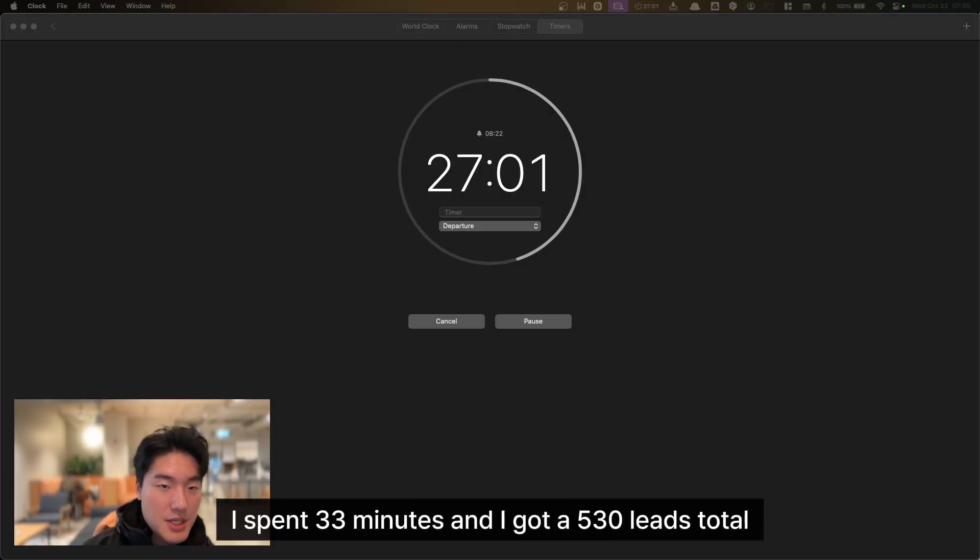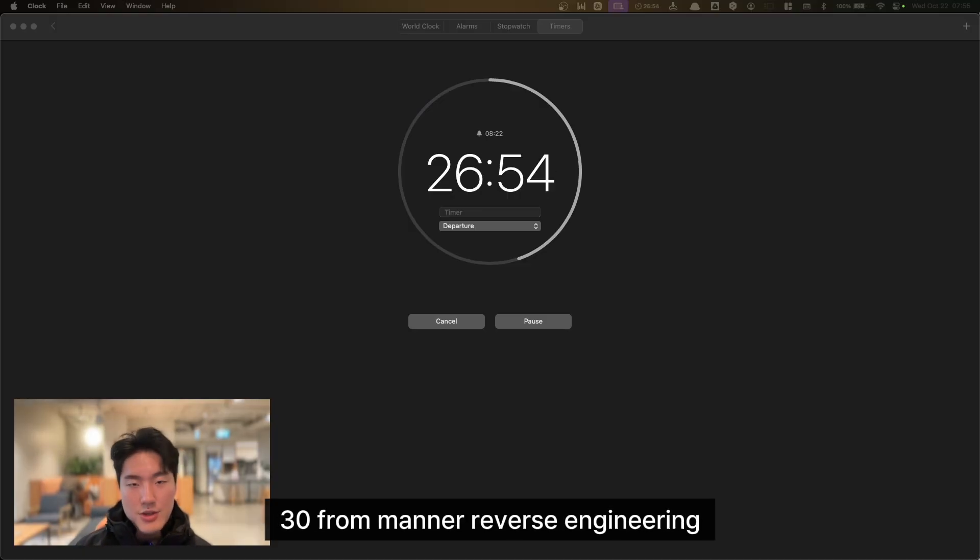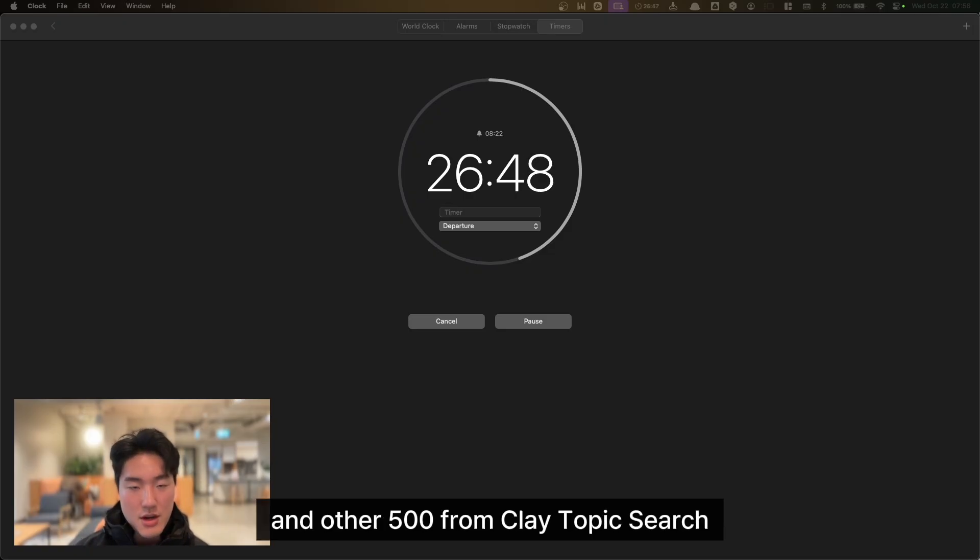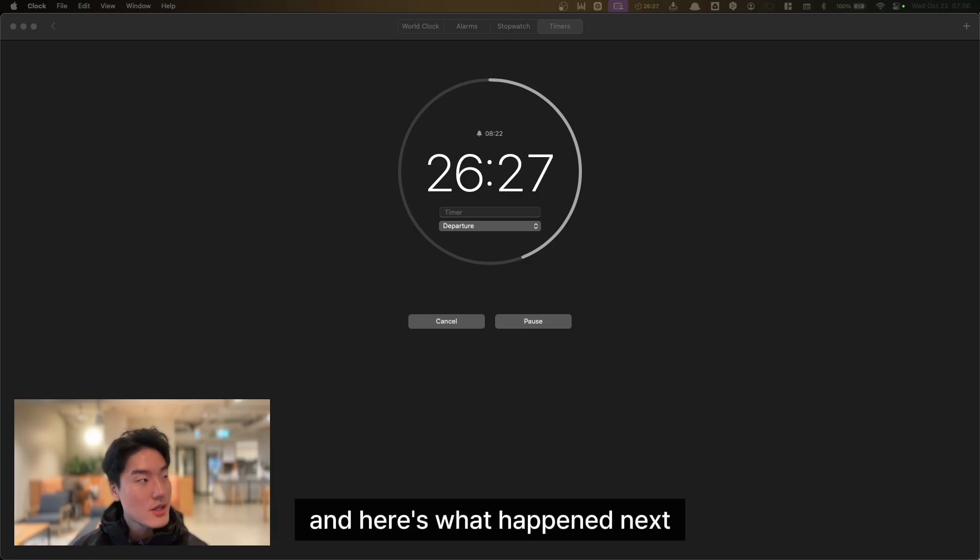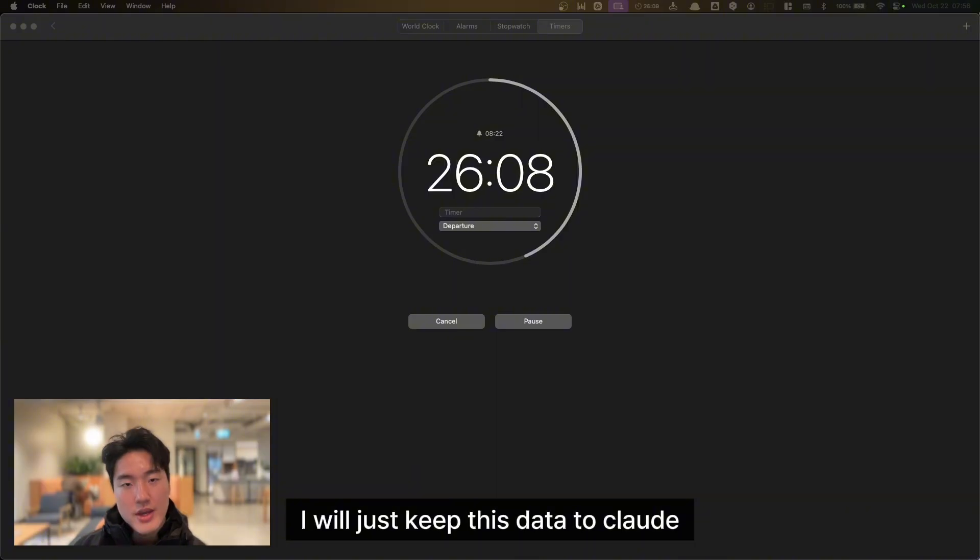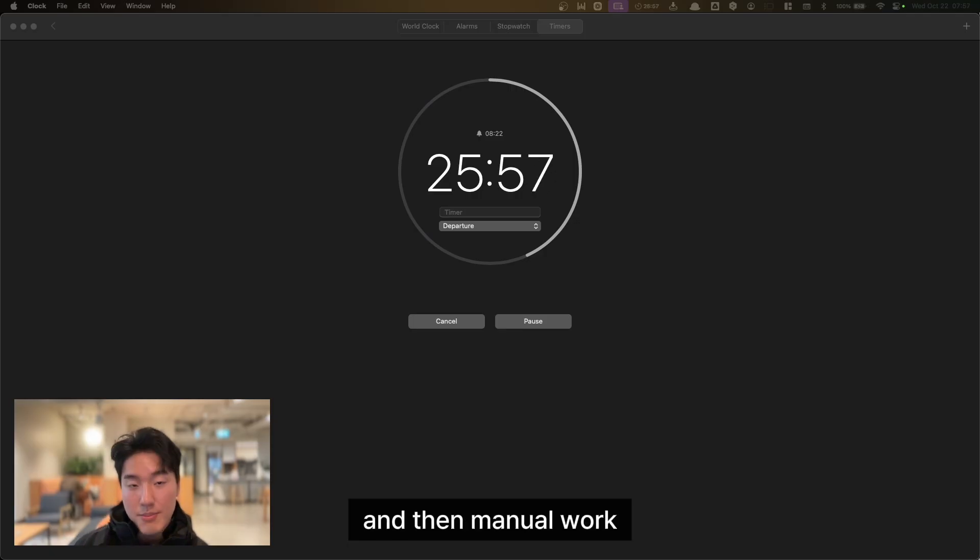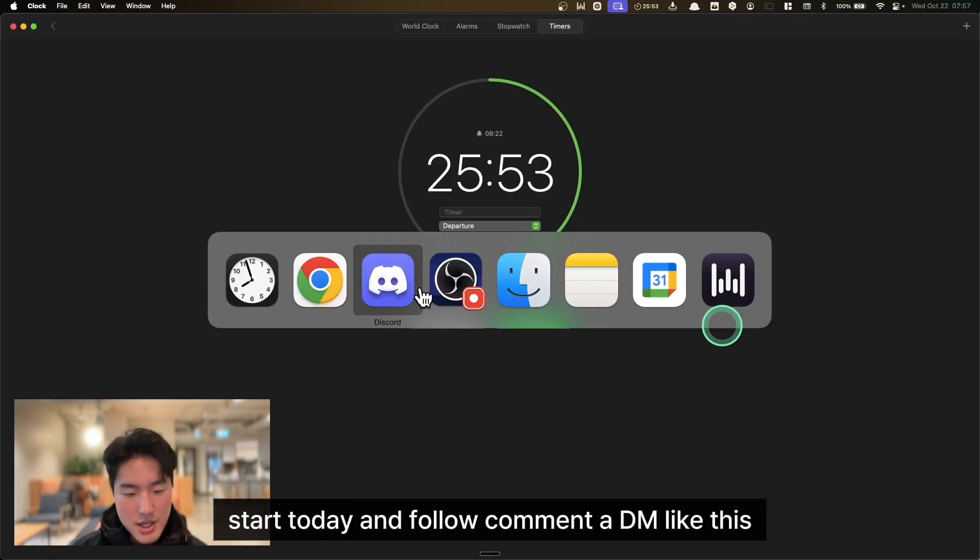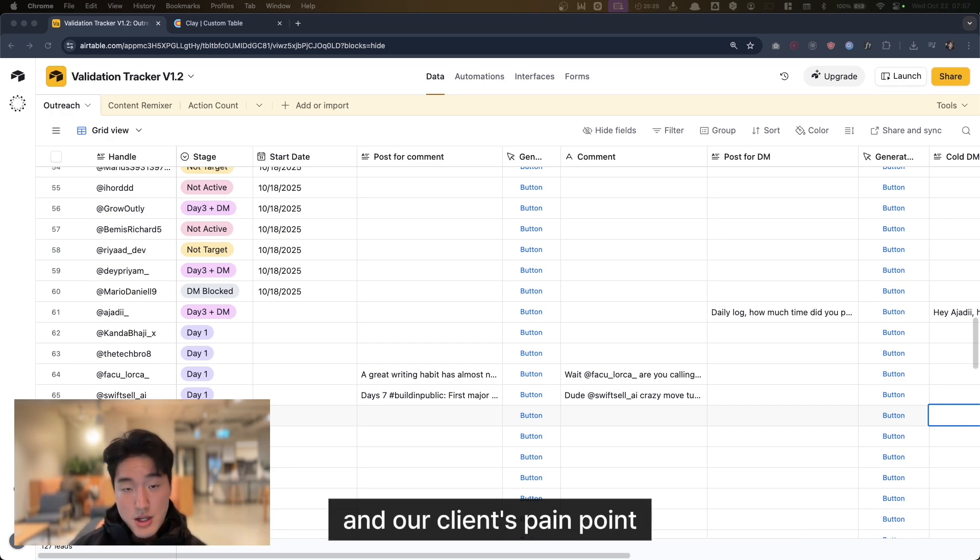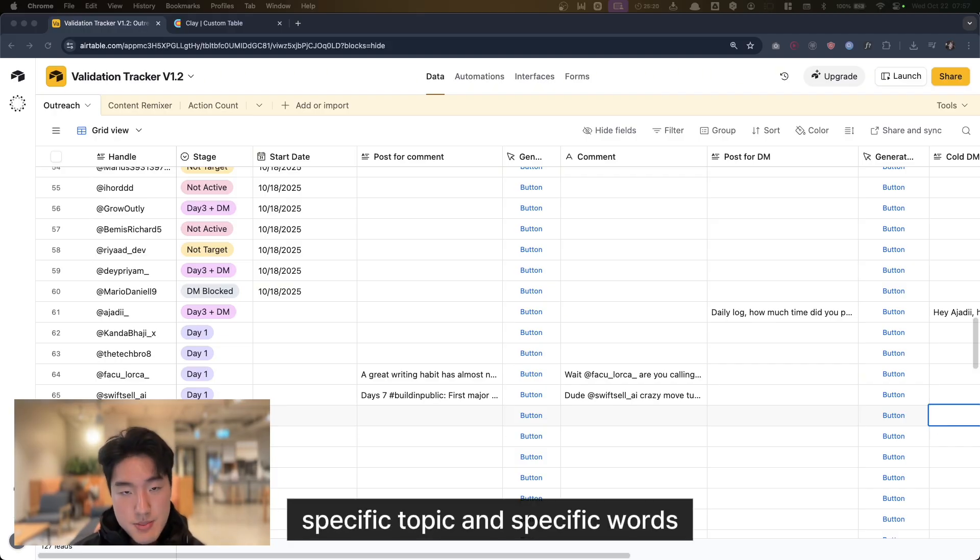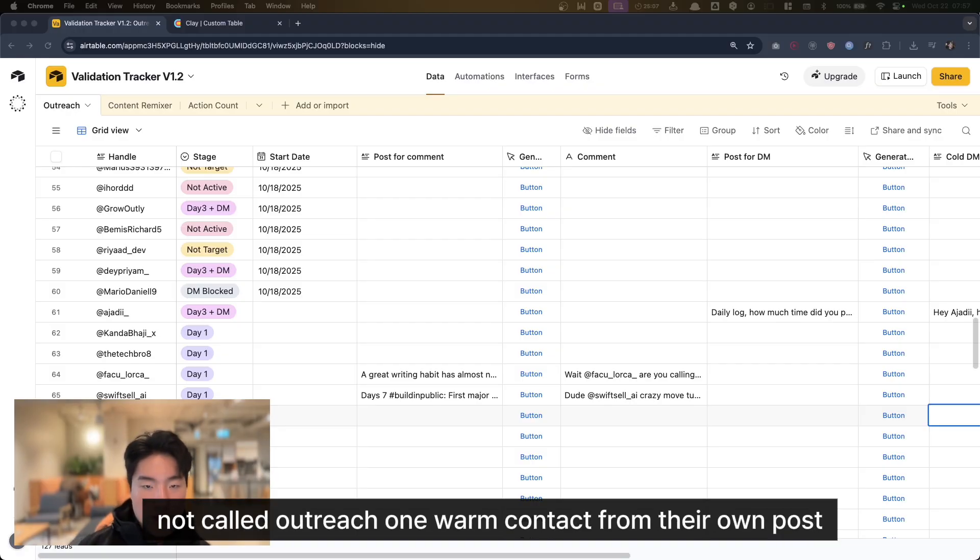So right now I spent 33 minutes and got 530 leads total: 30 from manual reverse engineering with a full research sheet ready to go, and another 500 from Clay topic search—all posted about AI automation today. Here's what happens next. If I were in your shoes, I would keep this data, then analyze it and find the top 30 high pain-point clients, and then manual work starts today: follow, comment, DM. Why this works: manual shows me the patterns and our client's pain points. Clay scales those patterns—specific topics, specific words. Both methods find people with real pain, not cold outreach, but warm contact from their own posts.